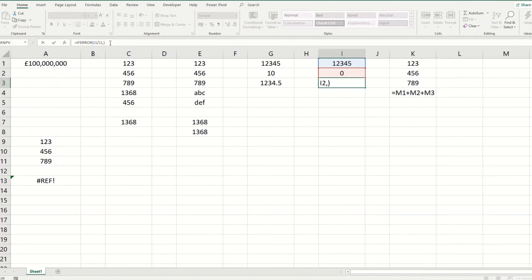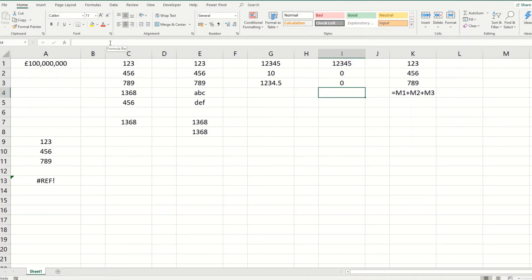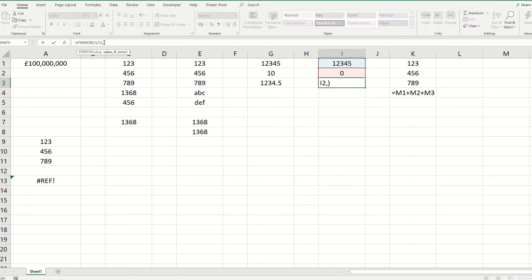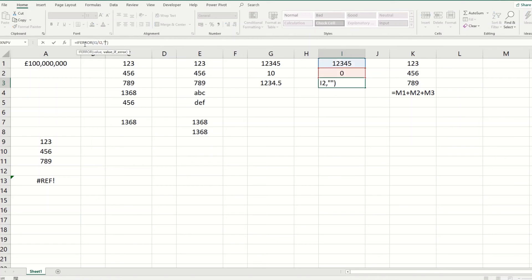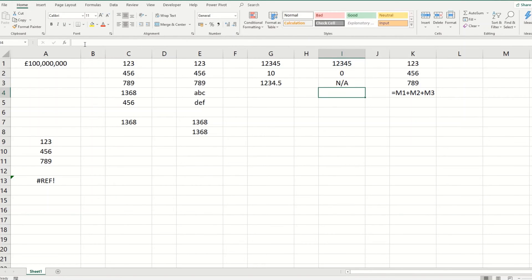And the syntax of this is your formula and then what you want to do if your value is an error. So if we close our brackets, if we just want it to be a blank, you'll see that the value will come out as zero. If you don't want a zero, you can put in, if you want an actual blank, you can put that in. Or you could have it inputting some text instead.